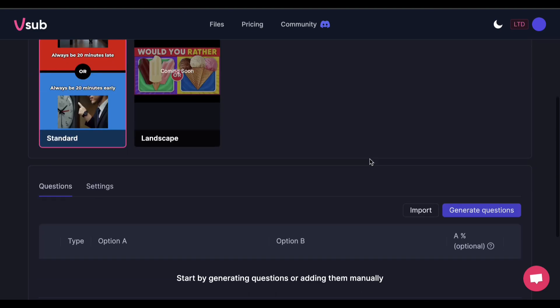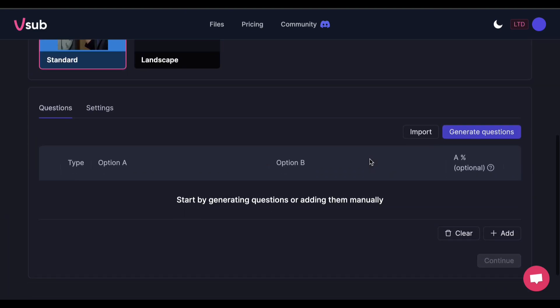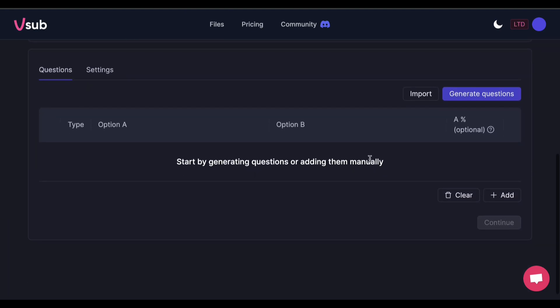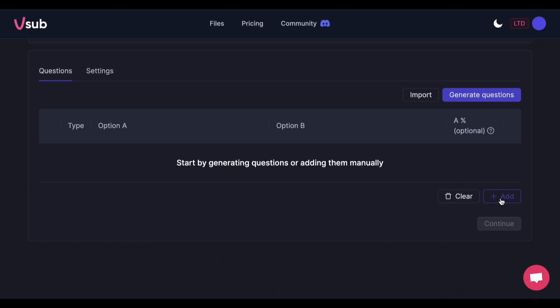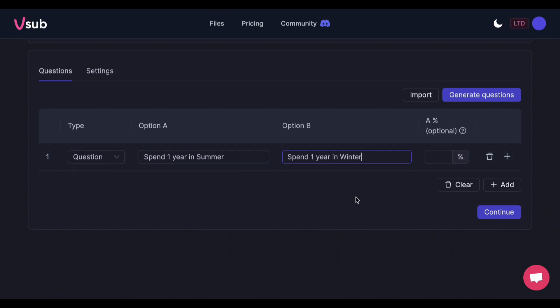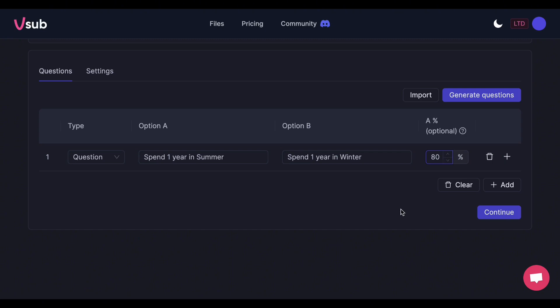You have the option to manually add the questions or let the AI generate it for you. If you want to add your own options, click Add and type it in each blanks. As for the percentage, if you want option A to have higher votes, you can enter 80% here. It will give 80% vote for option A and automatically give the remaining votes to option B, which is 20% in this case.